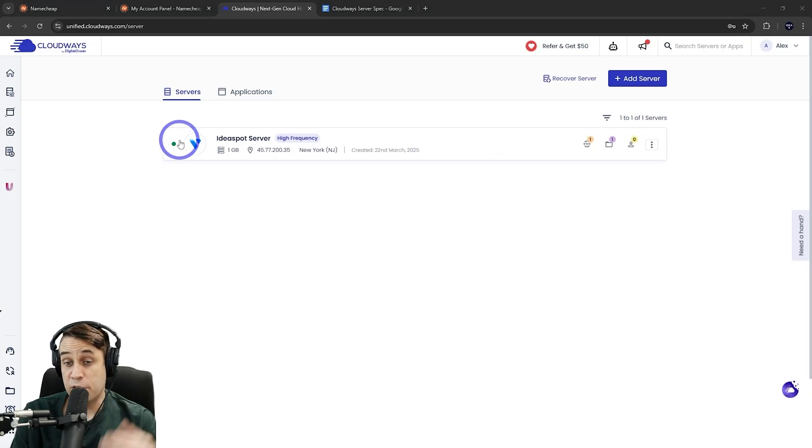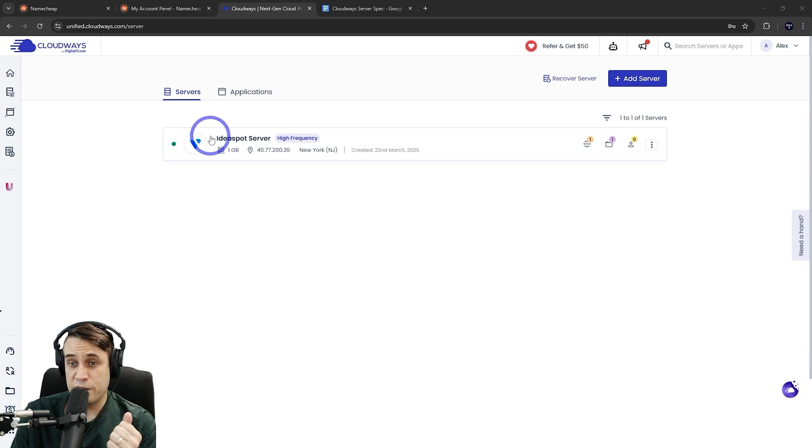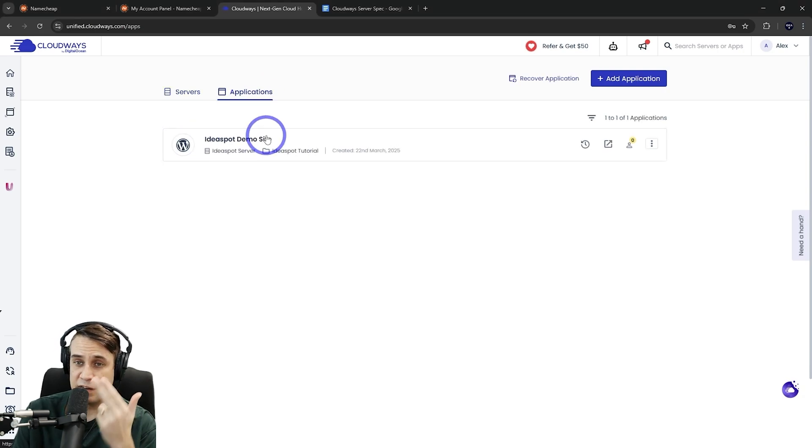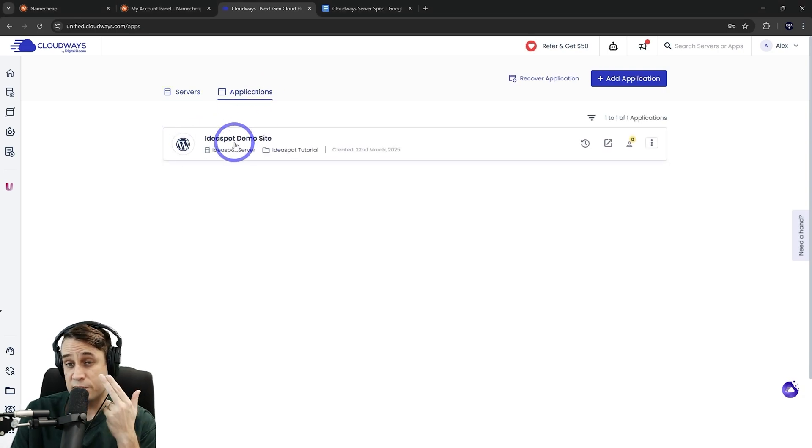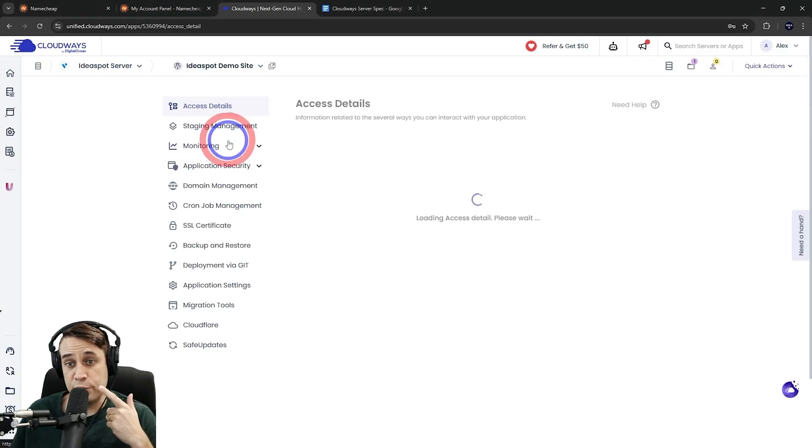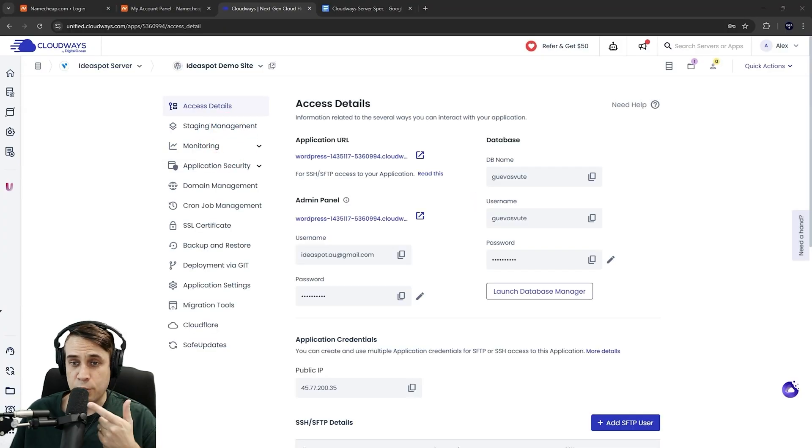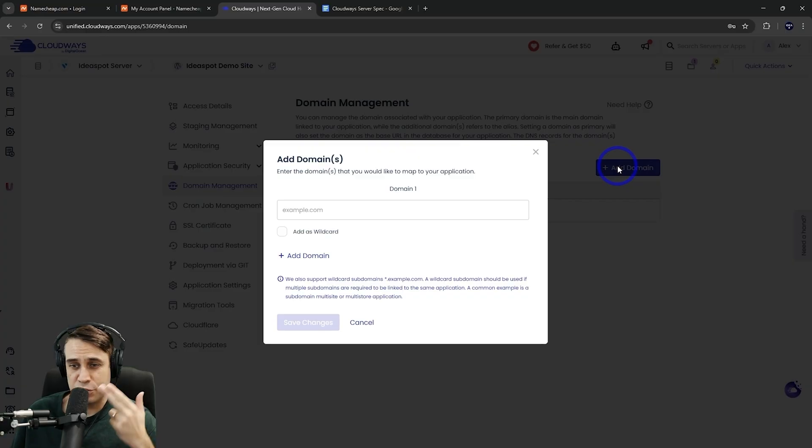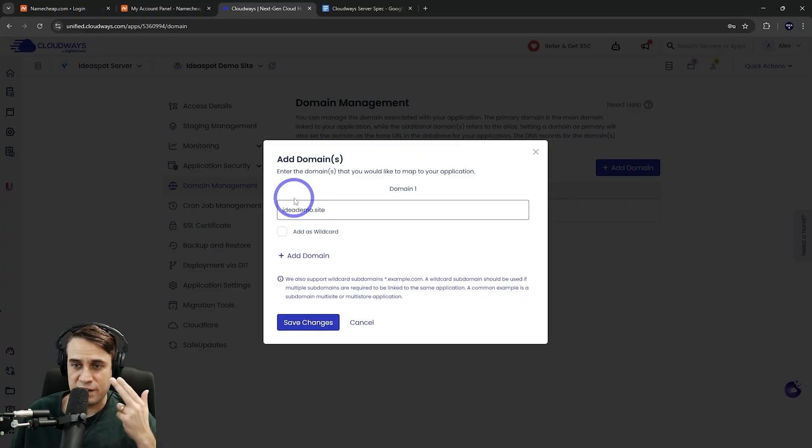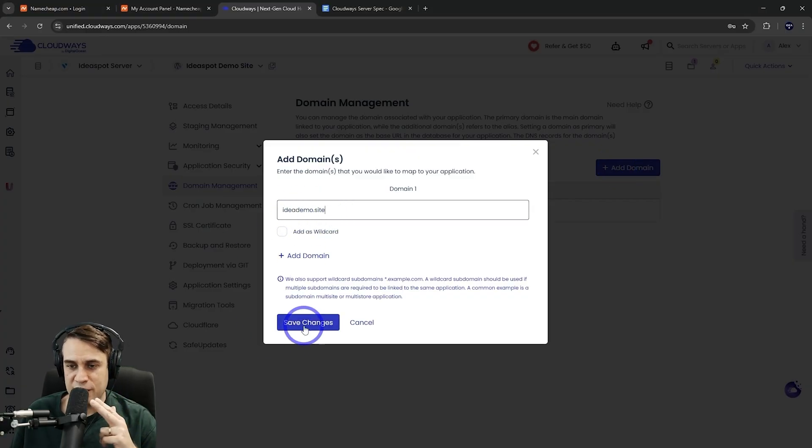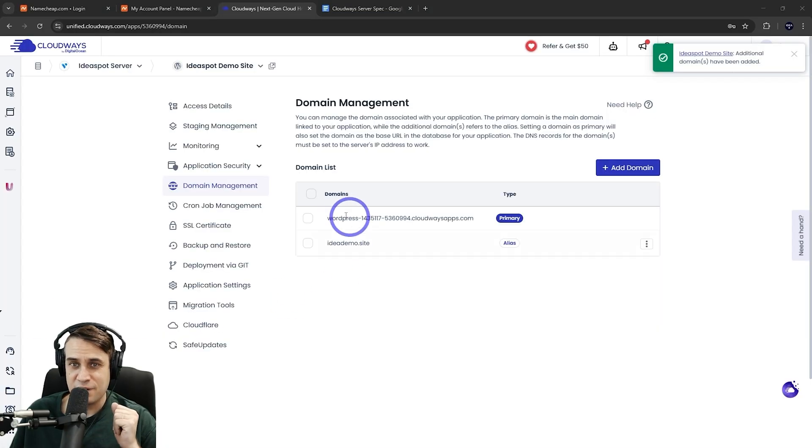Okay. So after 13 minutes, we've got our green icon here. Our server's all up and running. Under applications, we can see our WordPress site's all ready to go there. And if we open up our WordPress site here, we can see all the details. We're going to go to domain management here. We're going to add our domain. This is the domain we bought earlier on Namecheap. That is ideademo.site. Pop that domain name in there and save the changes.